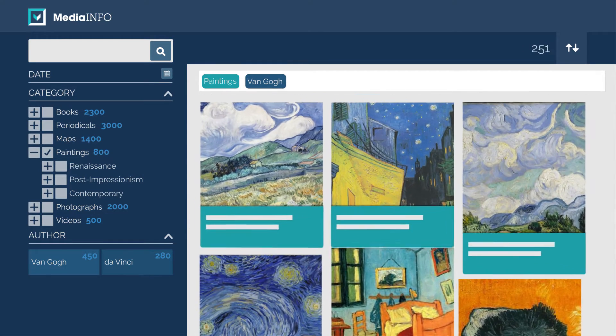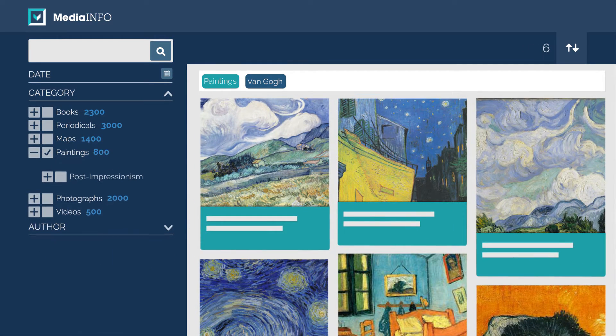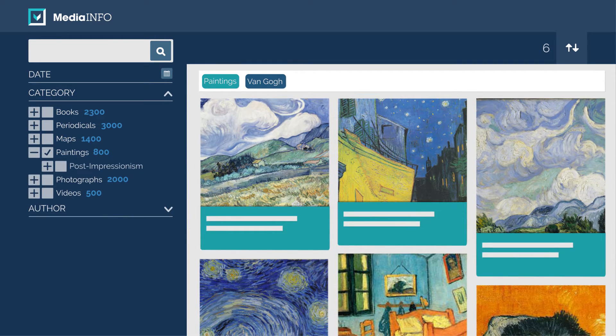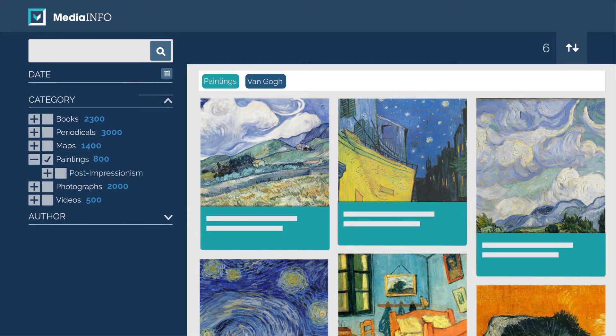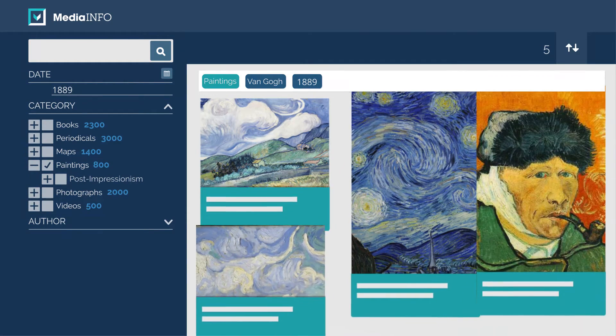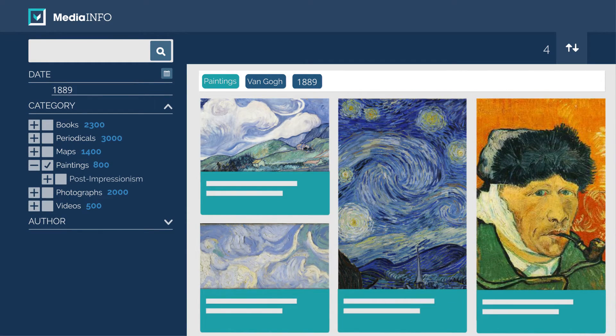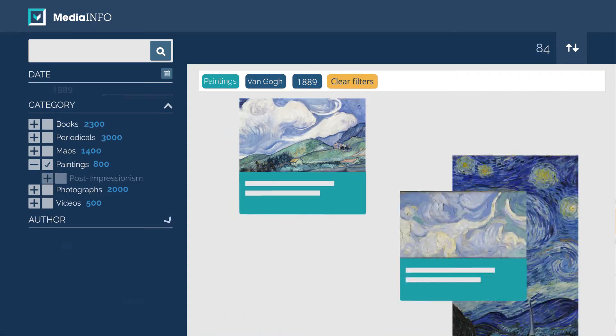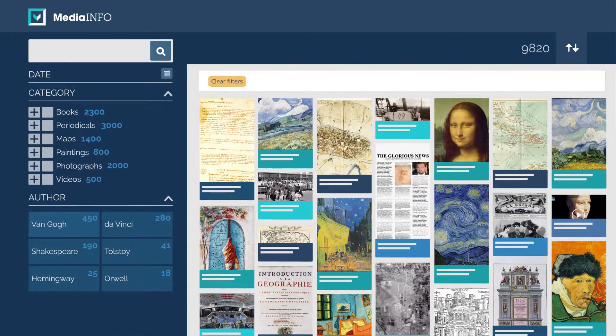Searching is extremely simple, as MediaInfo will search all metadata as well as full-text content of your objects. Advanced users can fine-tune search to their exact needs.